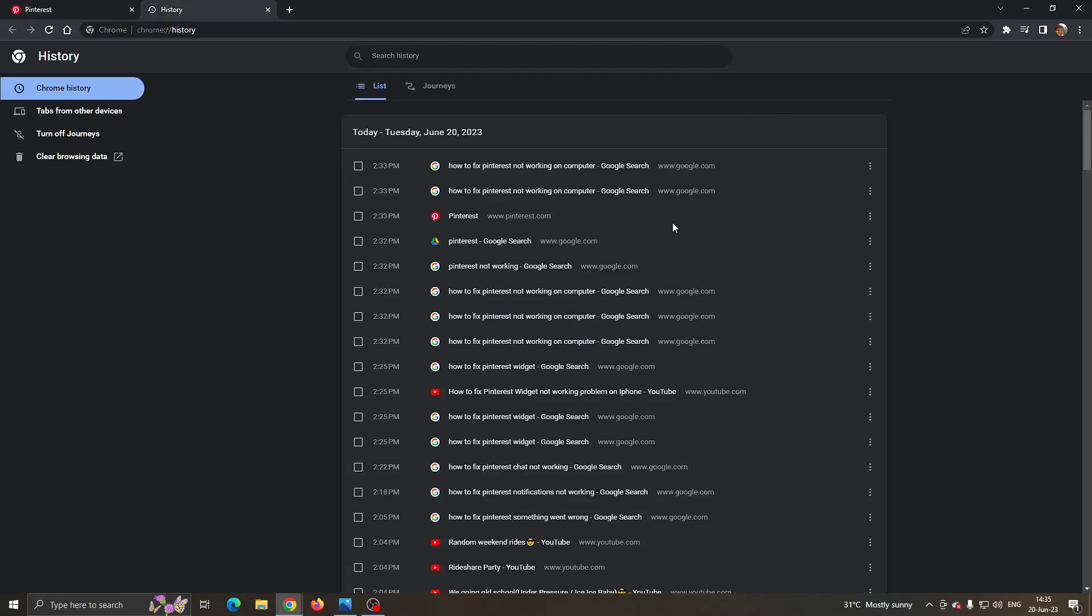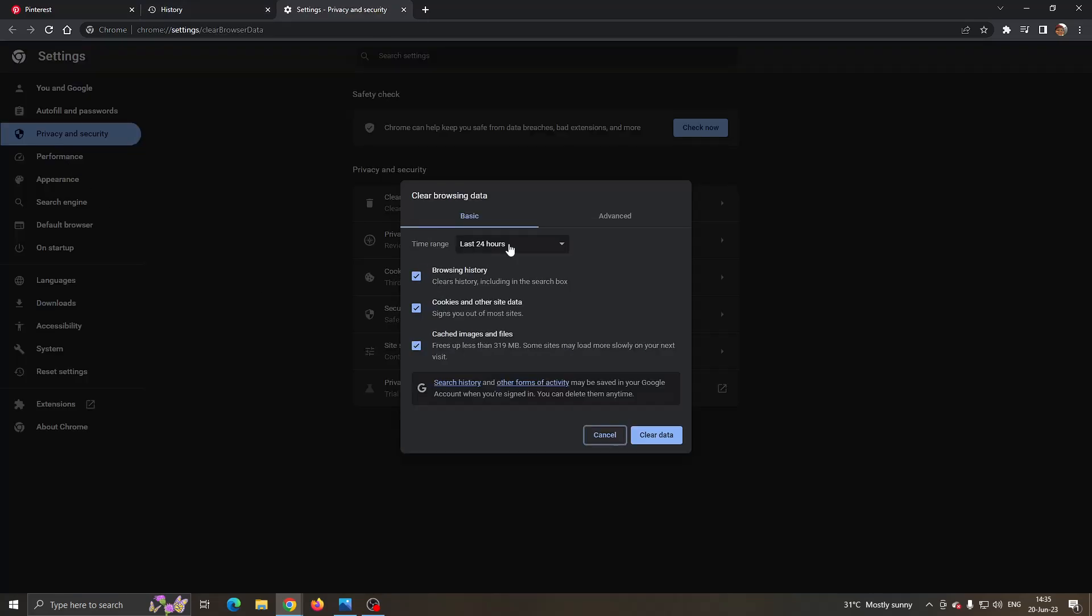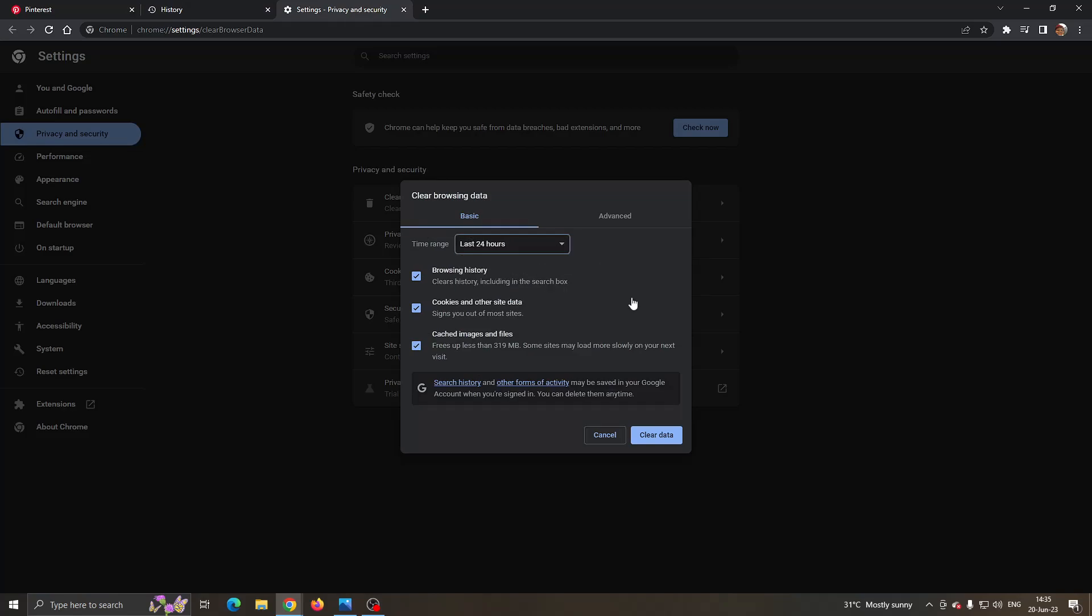Now you can go ahead and clear your browsing data by clicking the option right here on the left side of the screen called clear browsing data. Click to clear it for all time or last 24 hours depending when you last use it and click on clear data right here.